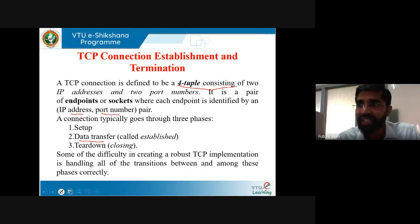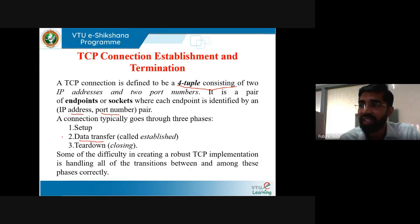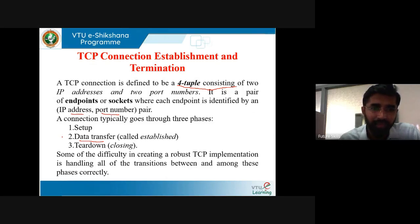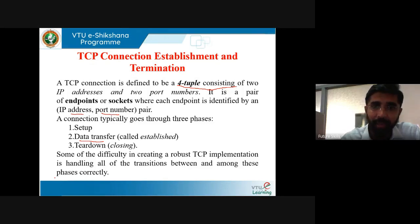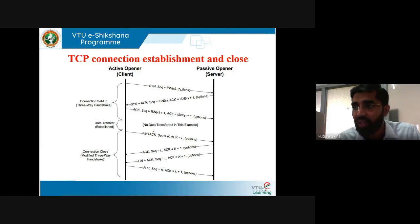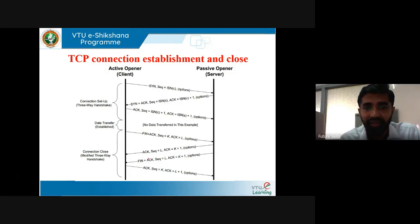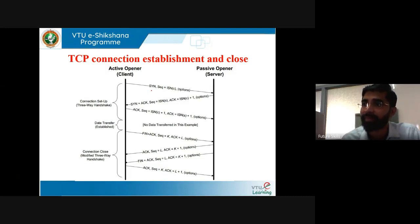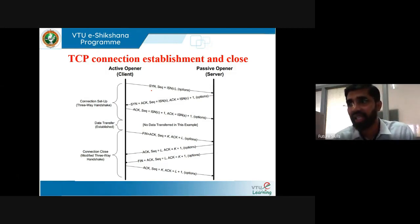SYN is used to initiate and establish a connection and also helps synchronize sequence numbers between devices. SYN-ACK is the SYN message from the local device and ACK of the earlier packet. FIN is used to terminate a connection. SYN indicates a synchronous sequence number, which informs the server that the client is likely to start communication and with what sequence number it will start its segments.